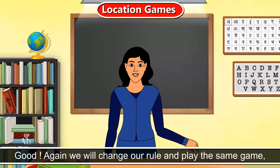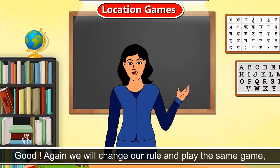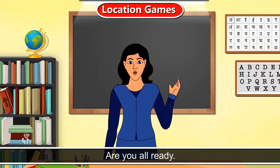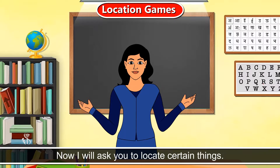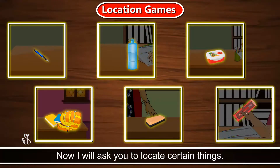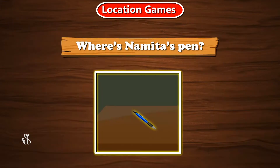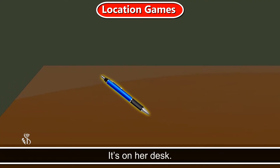Again we will change our rule and play the same game. Are you all ready? Now I will ask you to locate certain things. You have to tell me where they are. Where is Namita's pen? It's on her desk.